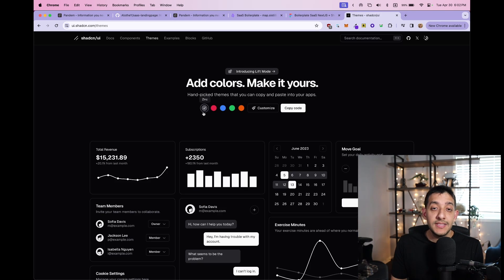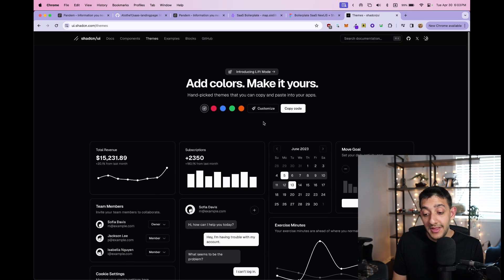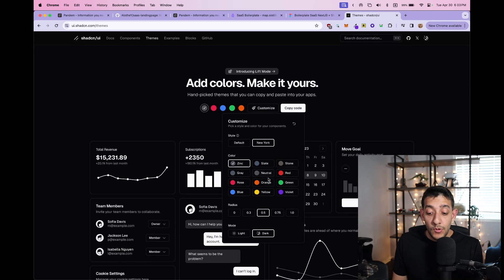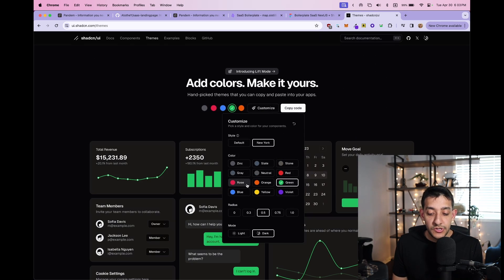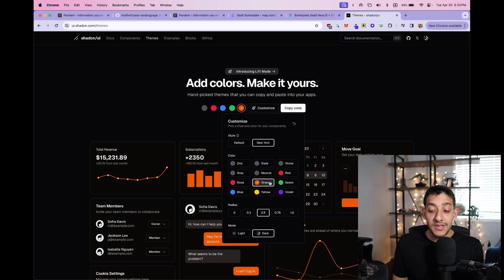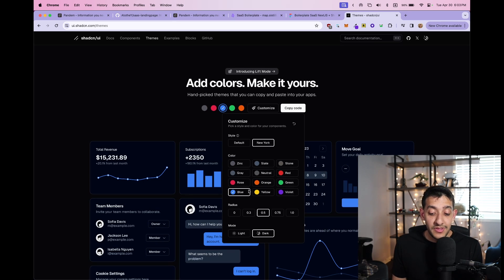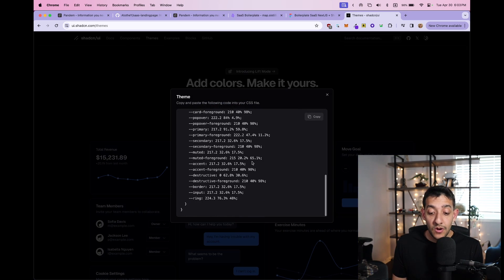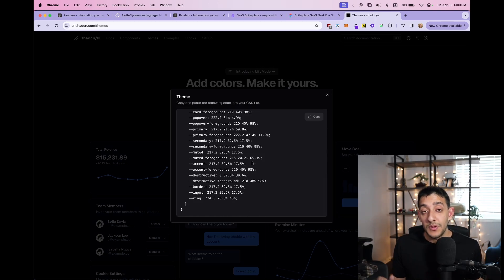You can also see on the ShadCN website, you can choose a custom theme. I chose to go with the basic color themes, but if you wanted to, you could, for example, change it to the rose or the orange or the blue setup. And all you have to do to do that is just click it here, then click copy code and change this in your global.css.